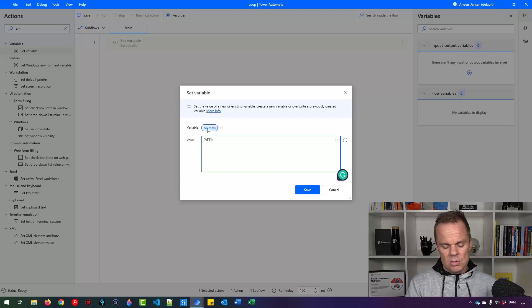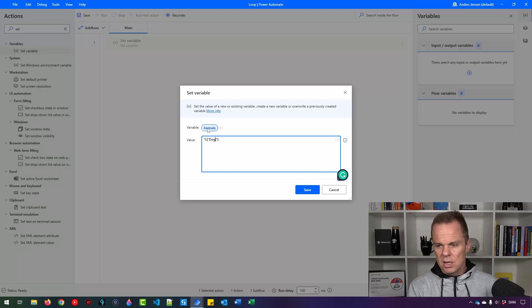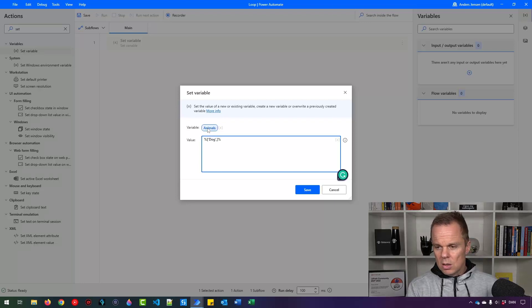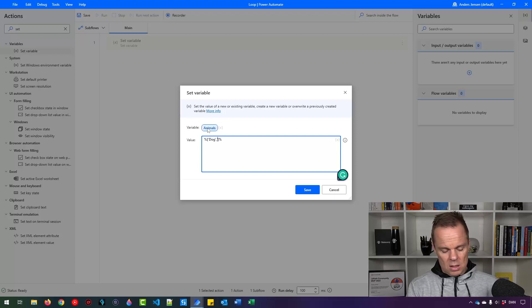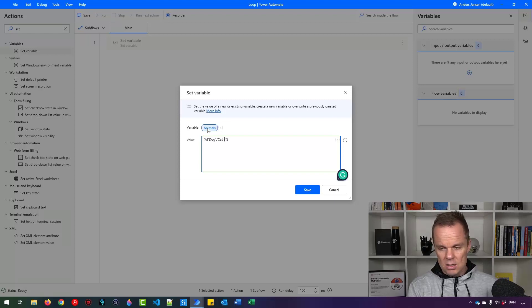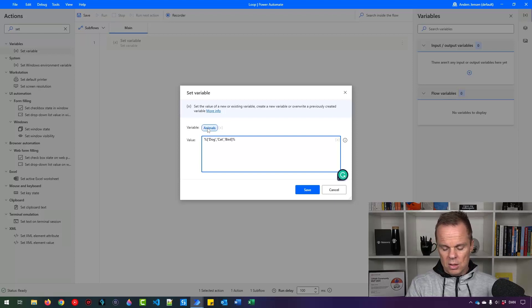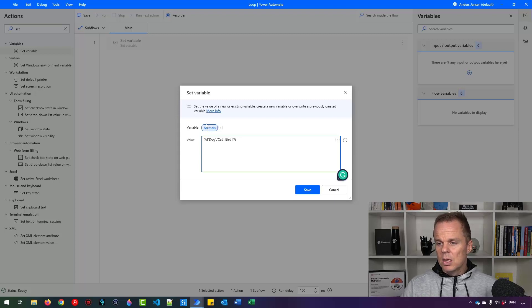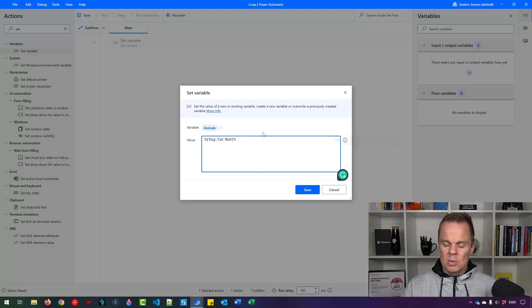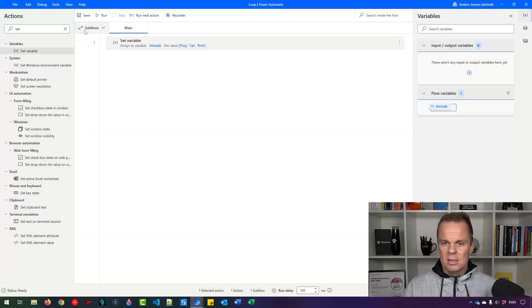In single quotation mark put in your first element that will be dog and then I will say cat and let's have a bird like this. So three elements in our list that we can iterate through and I can click save.